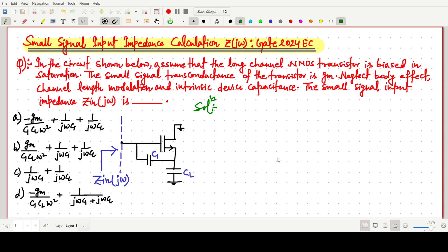Welcome everyone. In this video lecture we will solve a GATE 2024 question in which we have to find the small signal input impedance of a circuit shown below. There is a long channel NMOS transistor biased in the saturation region. The small signal transconductance is gm, and we have to neglect the body effect, channel modulation lambda, and intrinsic device capacitances like Cgs and Cds. We have to find the small signal input impedance Z.